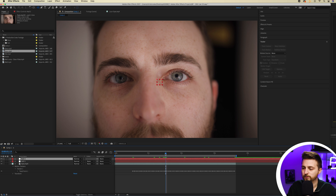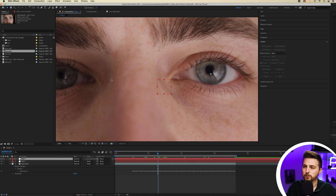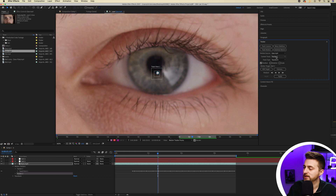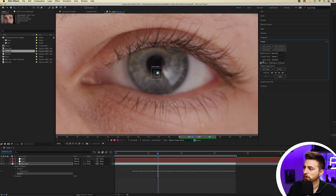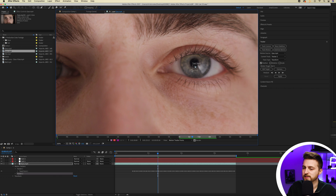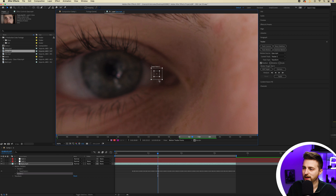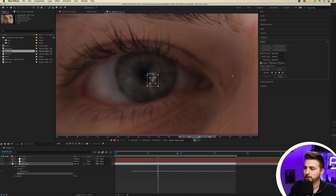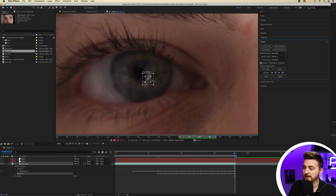Let's track the second eye. Go through to that similar point — just when the eyes have opened — zoom all the way in, select the eyes layer, select Track Motion, and this time make sure it says Eyes Tracker 2, Transform, Position. Edit the target to be Null 2. As you can see it's going on to the same eye, so move this track point over to the left eye. There's less of that reflection here so it might be a little imperfect, but just place that roughly in the center of the eye.